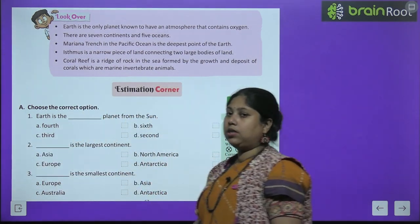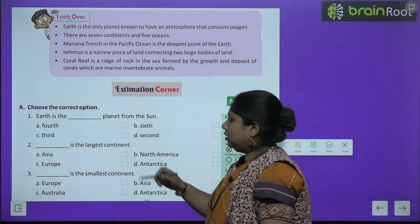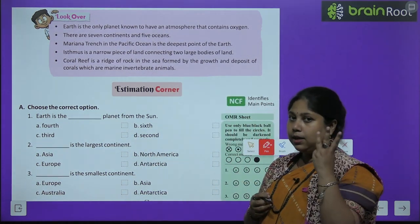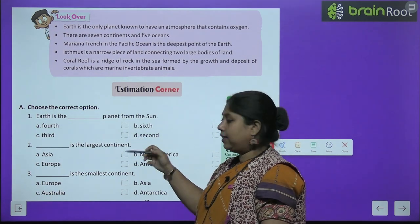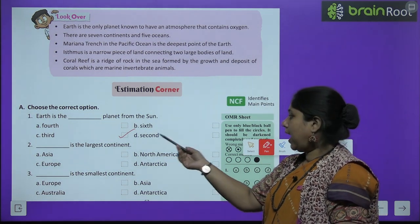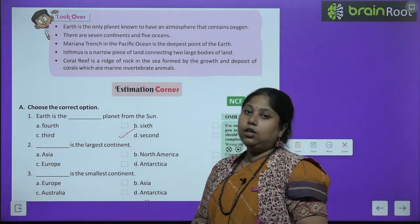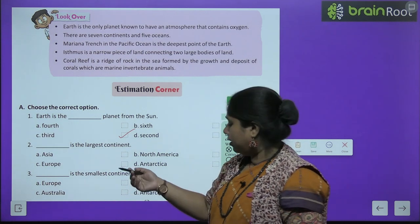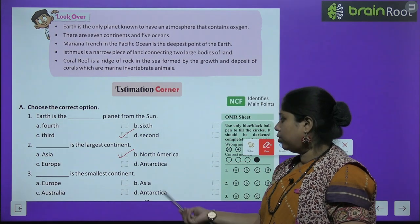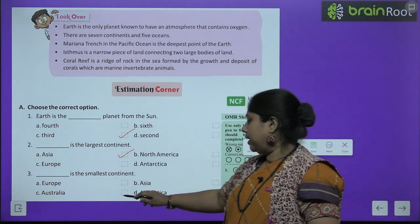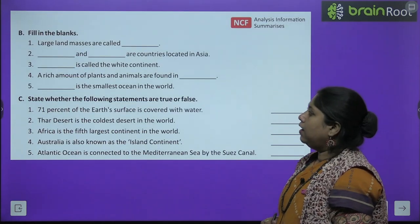Now let's do the exercises — MCQs first. Earth is the dash planet from the sun: 4th, 6th, 3rd, or 2nd? Earth comes at the 3rd number. Sun se ginte hain toh Mercury, Venus, and then Earth — so 3rd. Second: dash is the largest continent — Asia, Europe, North America, or Antarctica? Asia is the largest continent. Third: dash is the smallest continent — Europe, Australia, Asia, or Antarctica? Australia is the smallest continent.